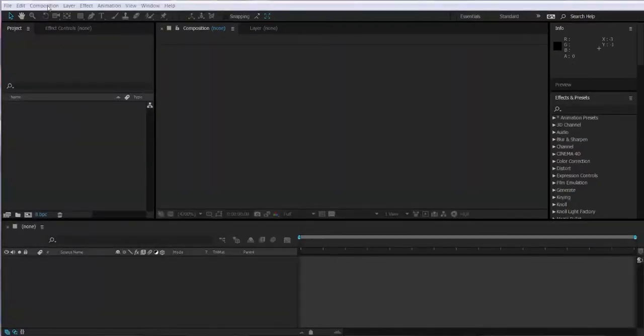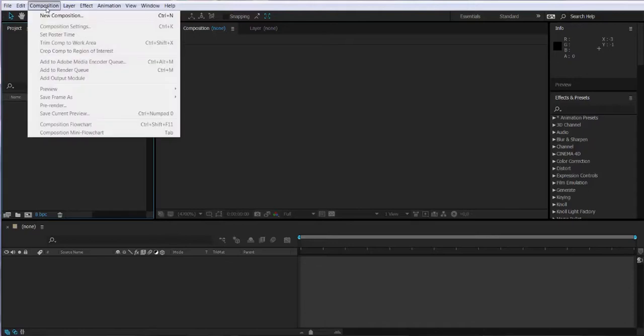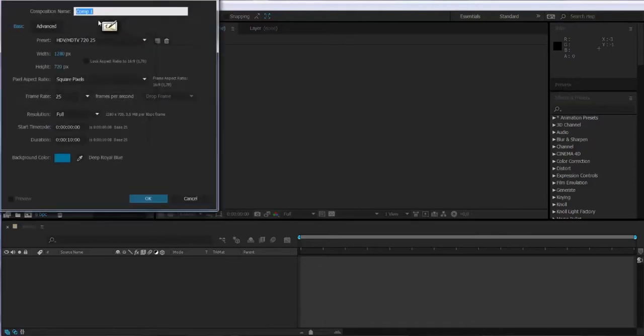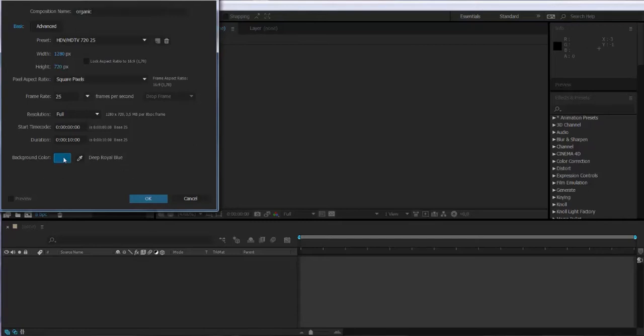So the first thing we're going to be doing is creating a new composition. I'm going to call it organic and make sure the background color is black.